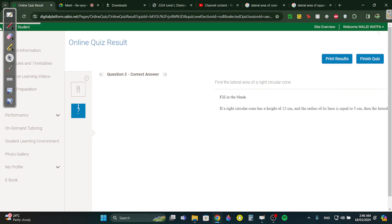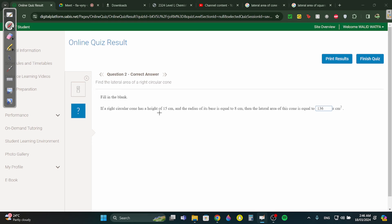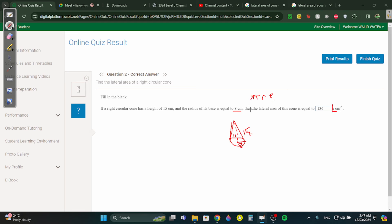Question 2: a right cone has a height of 15 centimeters and a radius of 8 centimeters. Find the lateral area. Same approach — lateral area equals π r L. We need to find L: 15 squared plus 8 squared under a radical gives 17. Then π r L, cancel π, r is 8, L is 17, giving 136.